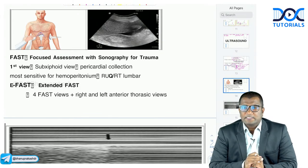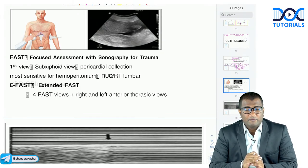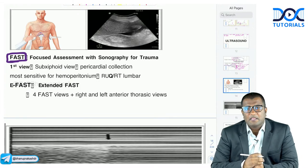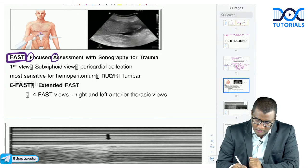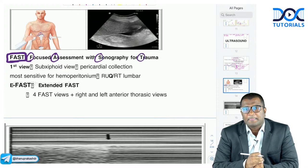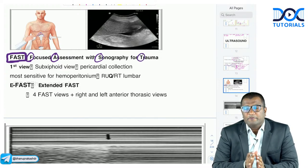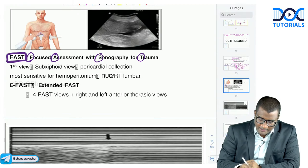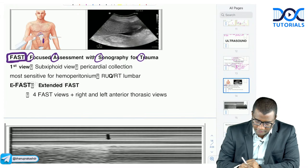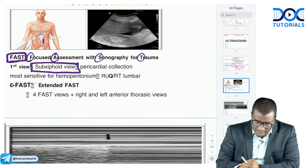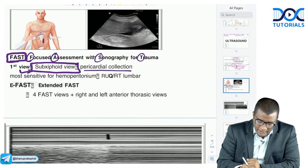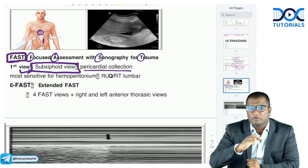An important concept frequently tested in exams is FAST — Focused Assessment with Sonography for Trauma. Whenever we have a patient with blunt trauma abdomen, the first investigation is FAST or E-FAST, where the probe is placed in four positions. The first view is the subxiphoid view, where you tilt the probe upward to look for pericardial collection. The most sensitive view for hemoperitoneum is the right upper quadrant view.